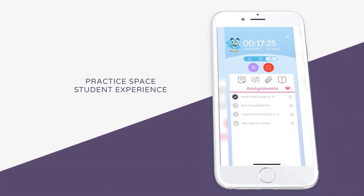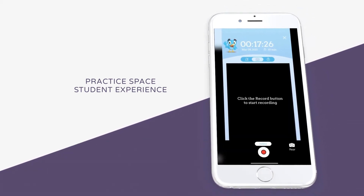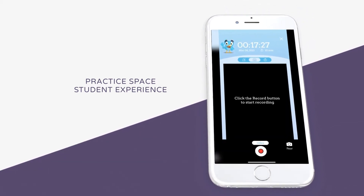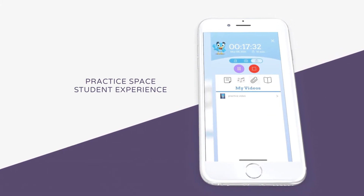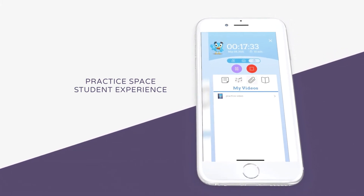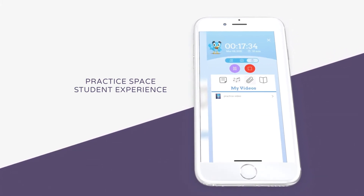Students can also record their own videos by clicking on the camera icon. Once they record a video, they can click on the my videos tab to view them.